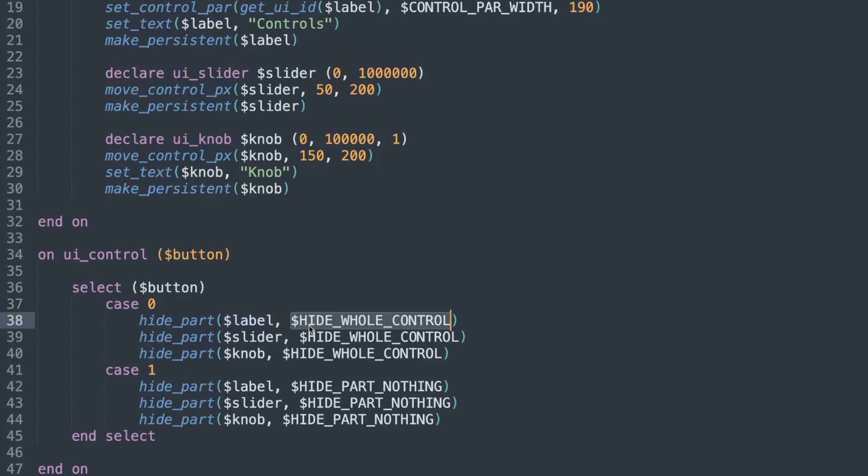The main two is hide whole control and hide part nothing, which means that you're not hiding any of the controls, so basically show control. I only have three knobs, sliders and UI elements on this simple script, so it doesn't take a lot to hide and show it.